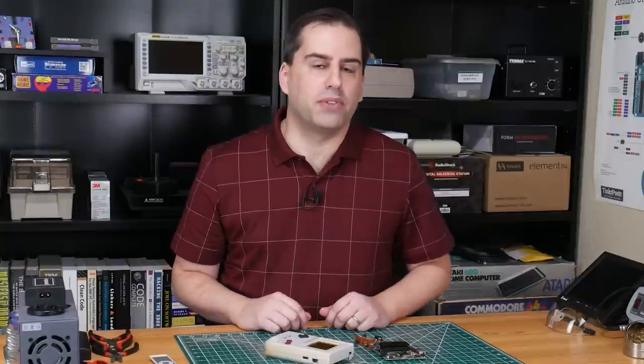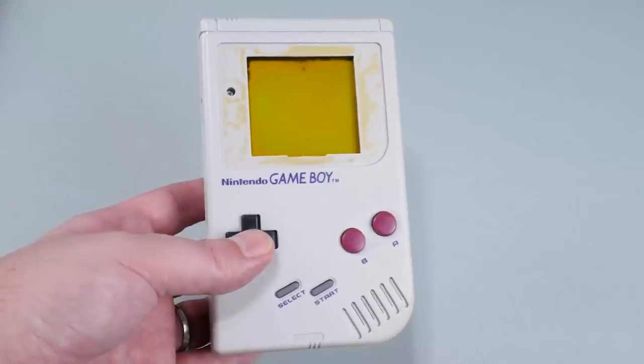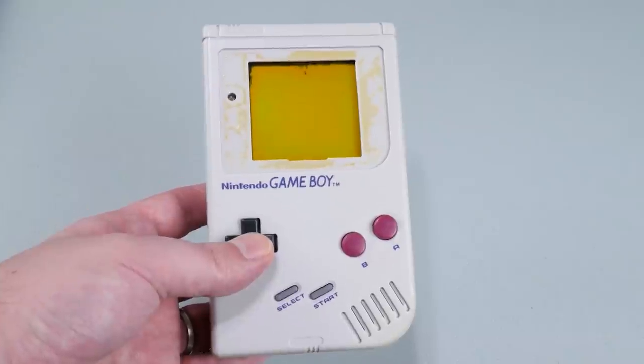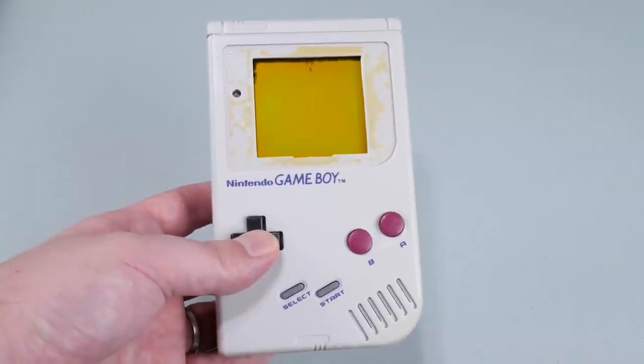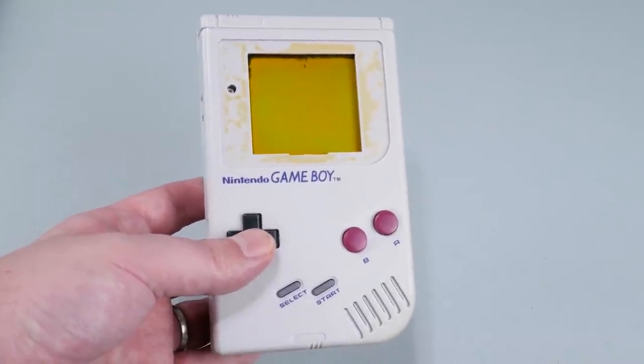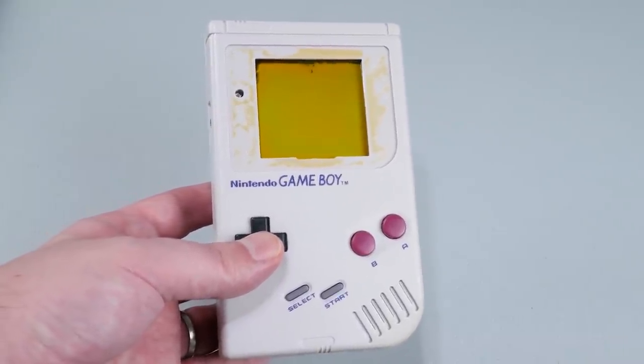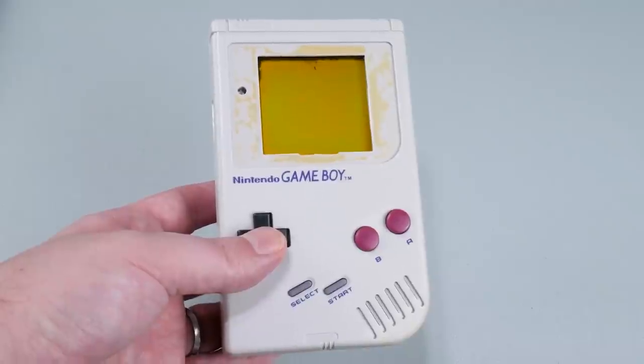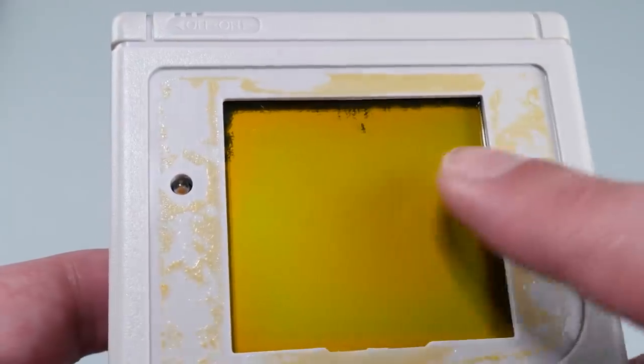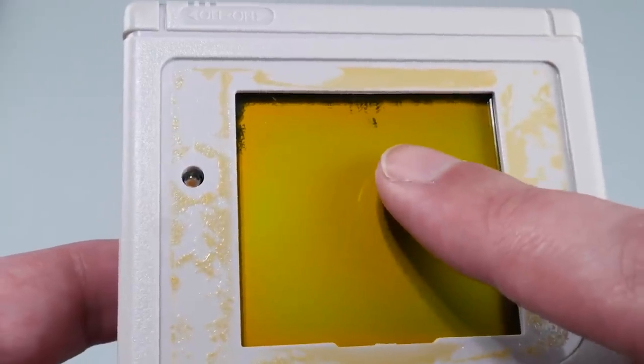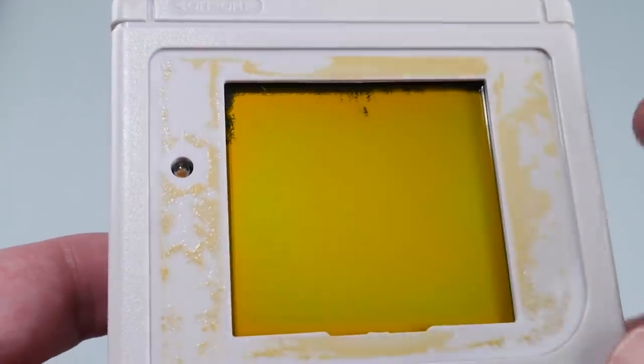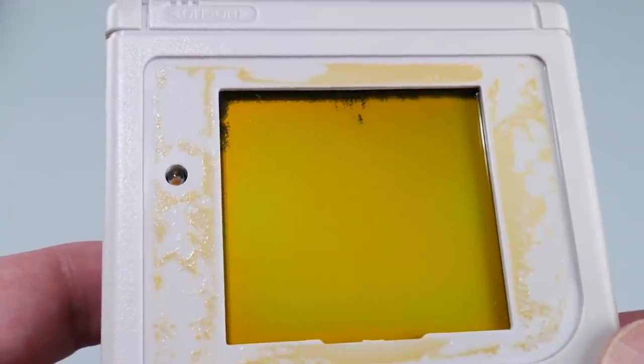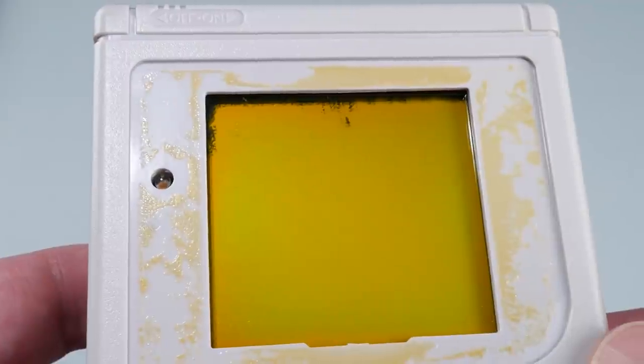I've picked up some broken game consoles and accessories that we're going to use in our build. First, we've got the Game Boy itself. In addition to some battery corrosion, which I've already cleaned up, you can see that the top of the screen is damaged. And that's fine, because we won't be needing the screen for this project.